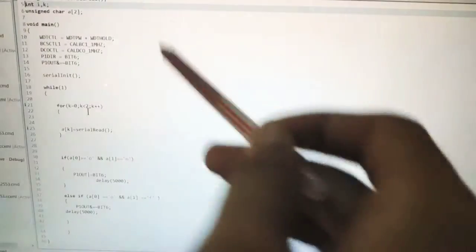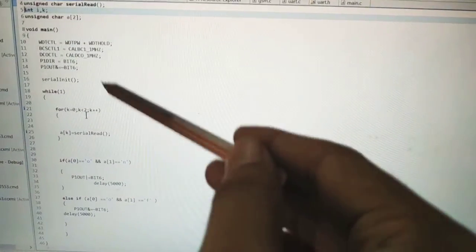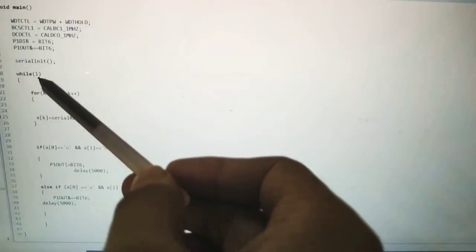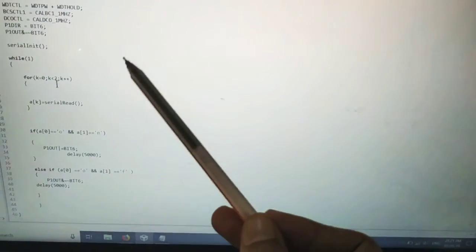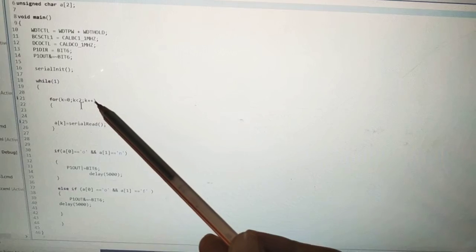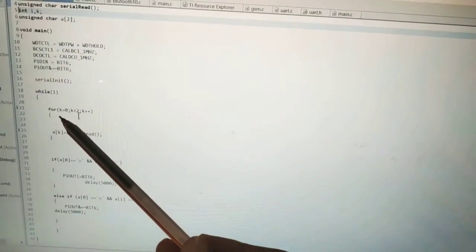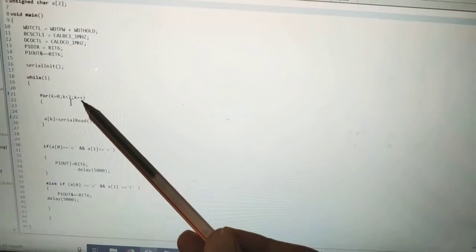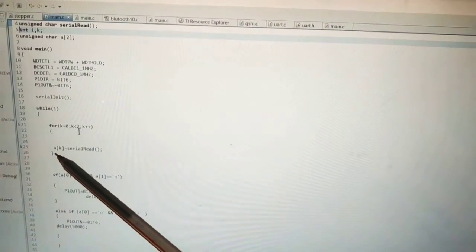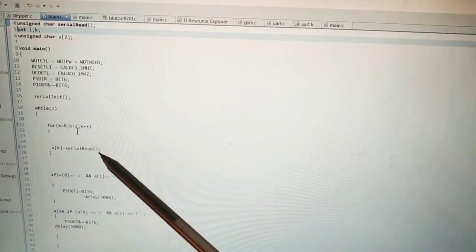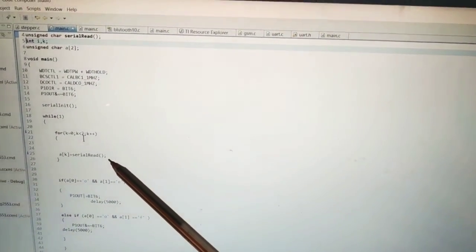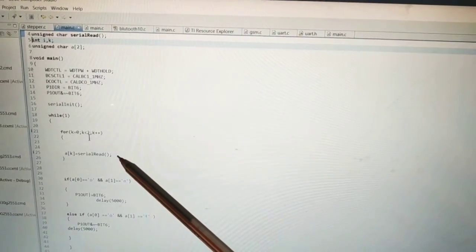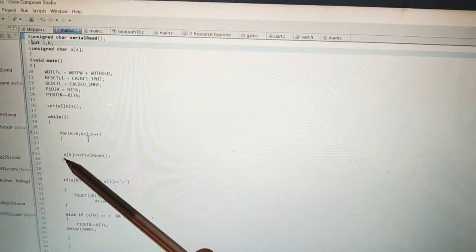Below that there is the main logic of the program. Here forever loop is written while 1, in which the for loop is written k is equal to 0, k is less than 2, and k++. Here the character is taken. Here what happens when the mobile app sends the data to the Bluetooth module, it will send to the character array A.